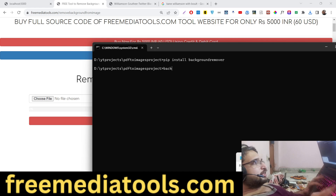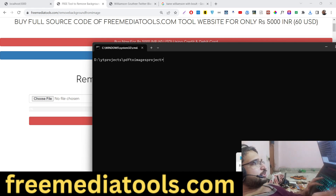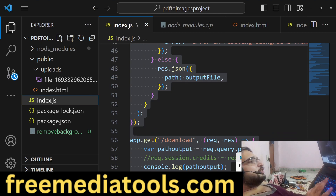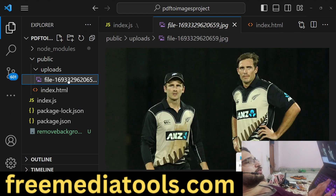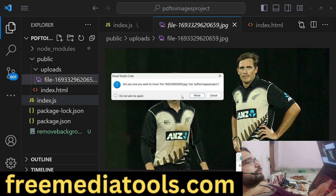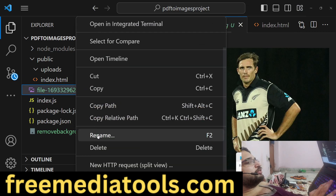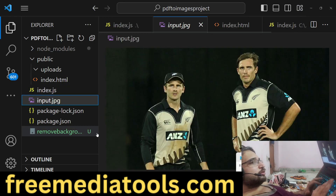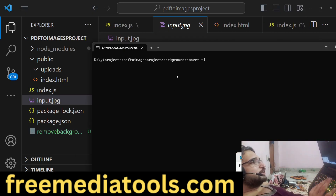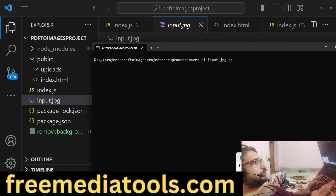After installing it, it has its own command line interface. You provide an input image with the -i flag followed by your input image path. In my root directory I have the image I need to process. I will rename it to input.jpg as the input file.